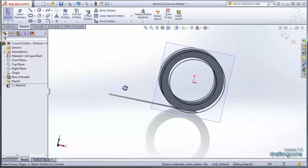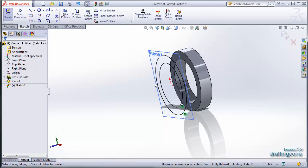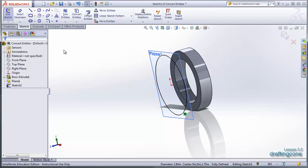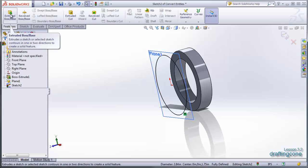So you notice it brought both lines over. Well if we're going to make a cap we don't need both lines. So I can delete this, go to my features tab,